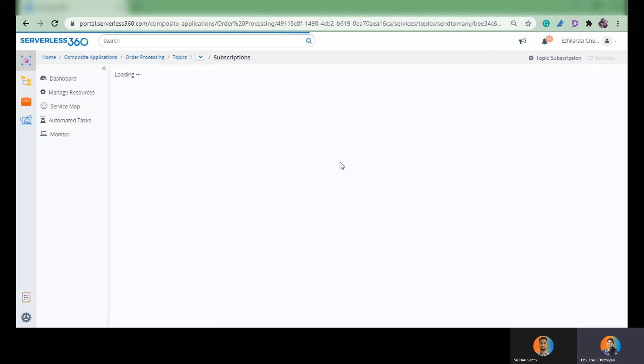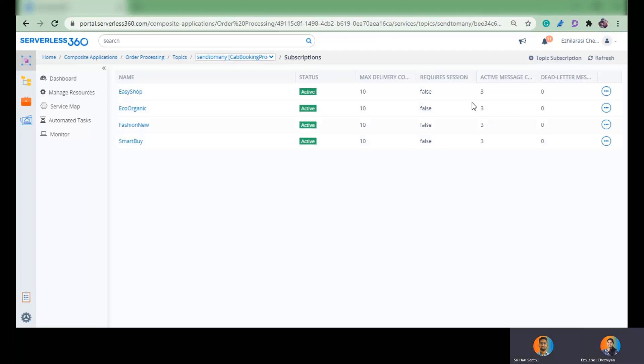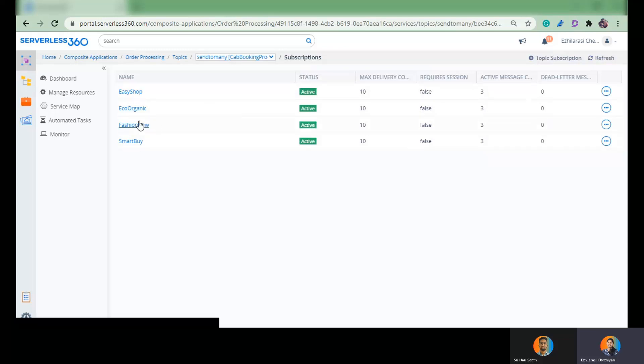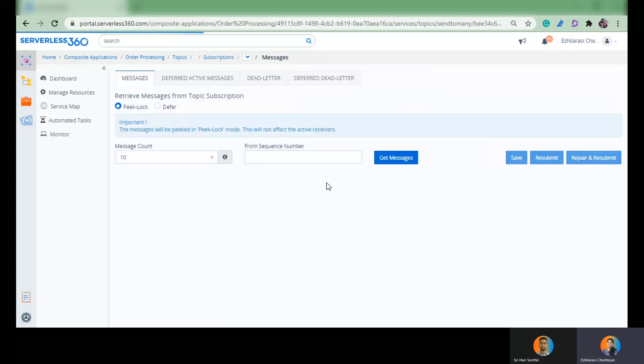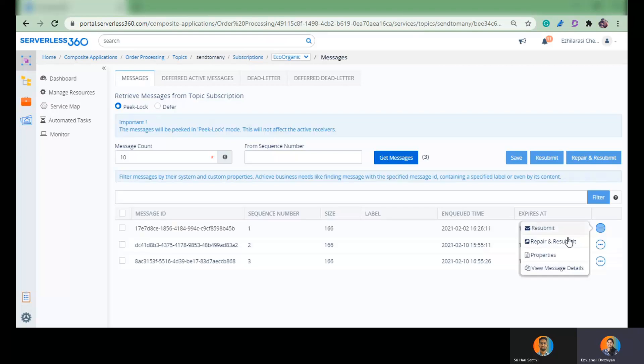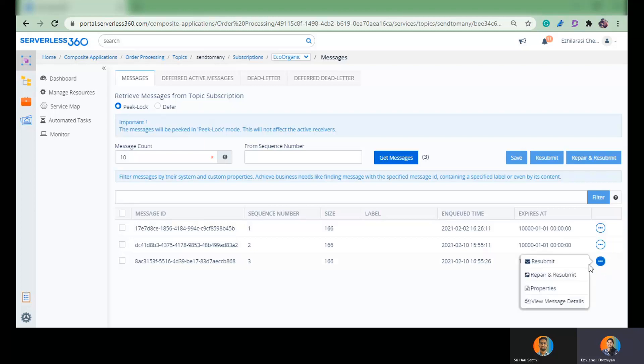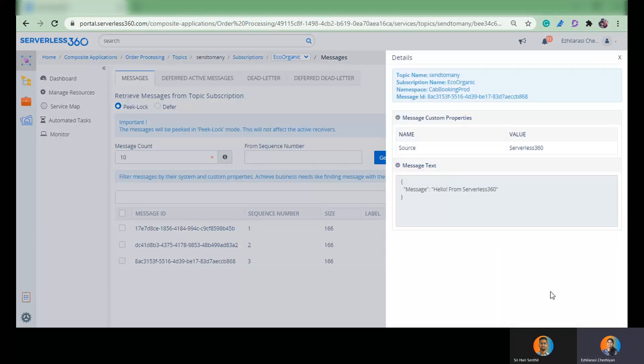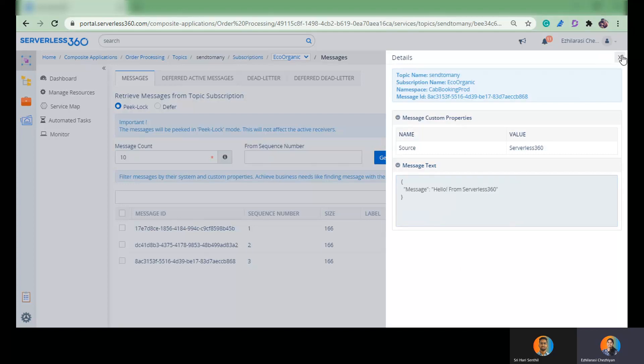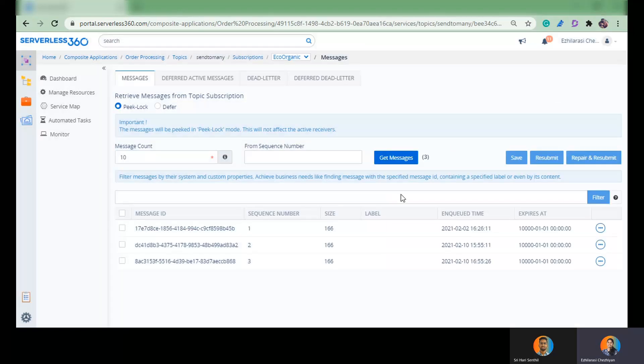We expect all the subscriptions to get one more message. And as you see here the active message count of all the subscriptions have been increased by one. Let us get into one of my subscriptions and get the message. The top one on the list. This is the message that we just sent and it has been pushed into all the subscriptions. So this is one to many communication. Is that clear? Yeah, LL.